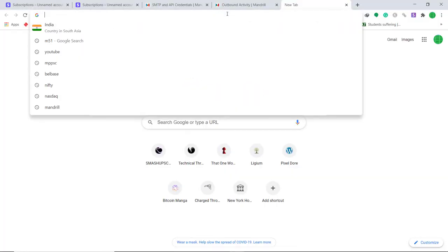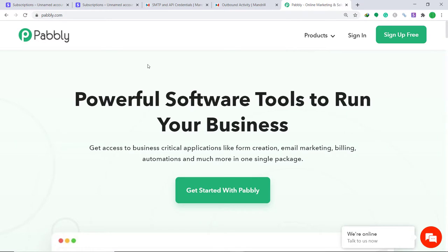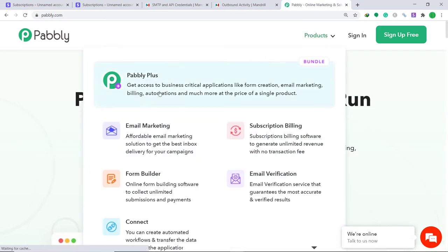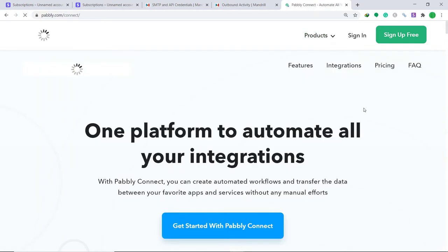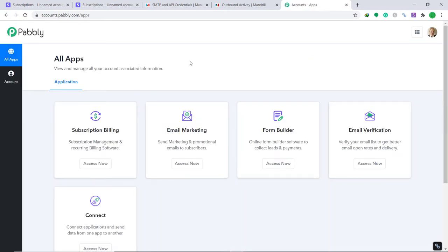To begin the process, type pably.com in your browser and press Enter. This is the website of Pably. Hover on Products and at the bottom you will find the option called Connect — click on it, then click on Sign In. This is the dashboard of Pably Connect. I already have an account; you can create your own free account in just two minutes.